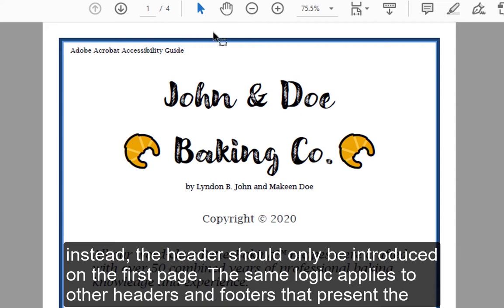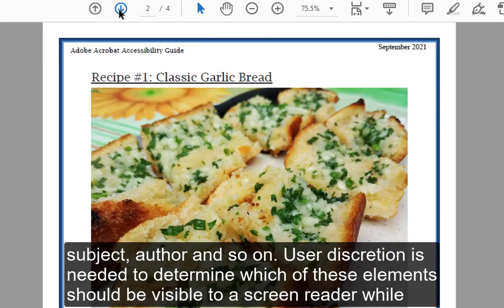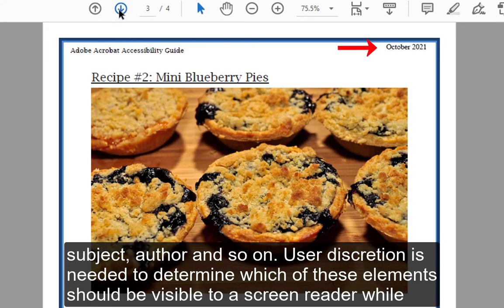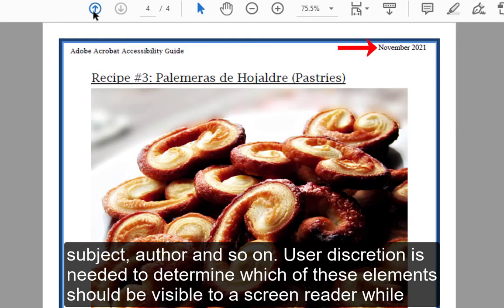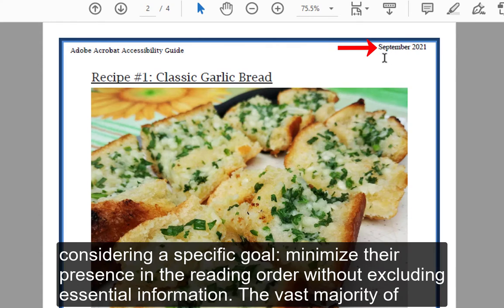The same logic applies to other headers and footers that present the subject, author, and so on. User discretion is needed to determine which of these elements should be visible to a screen reader while considering a specific goal. Minimize their presence in the reading order without excluding essential information.